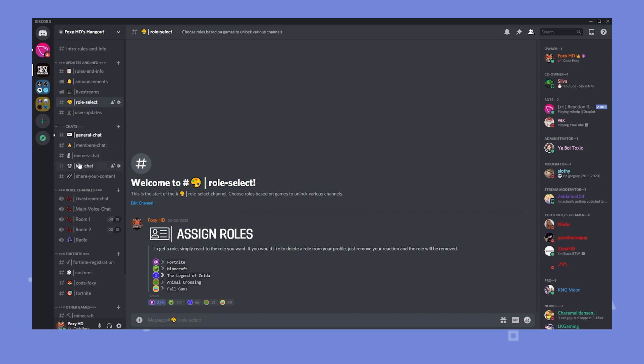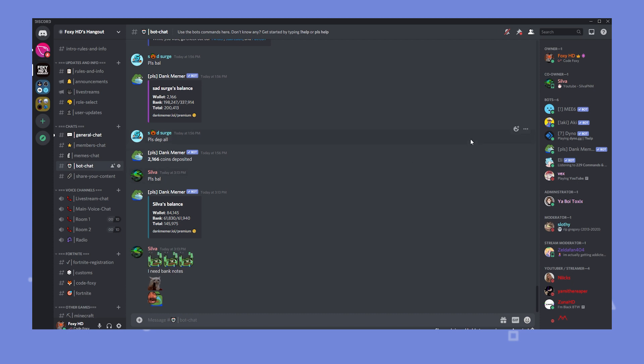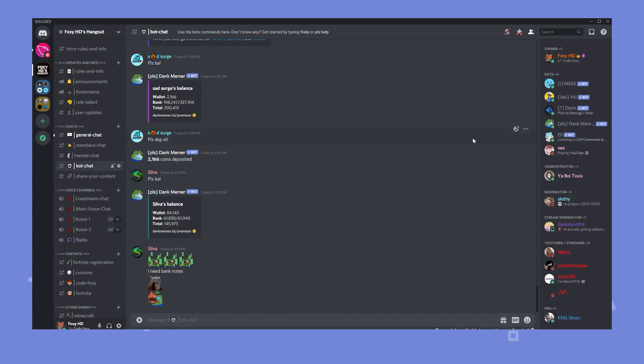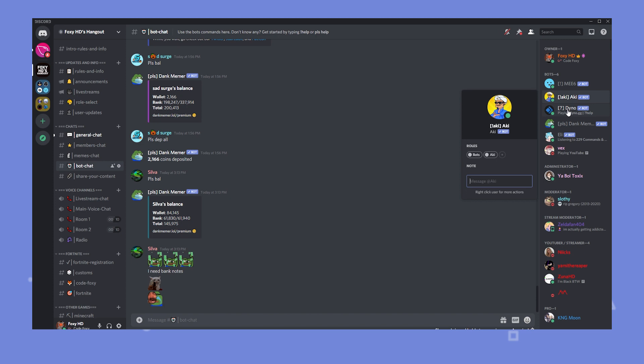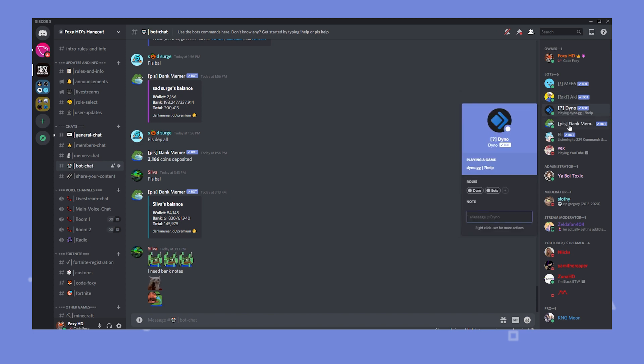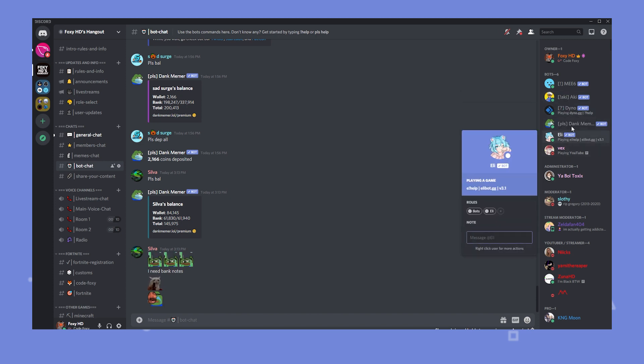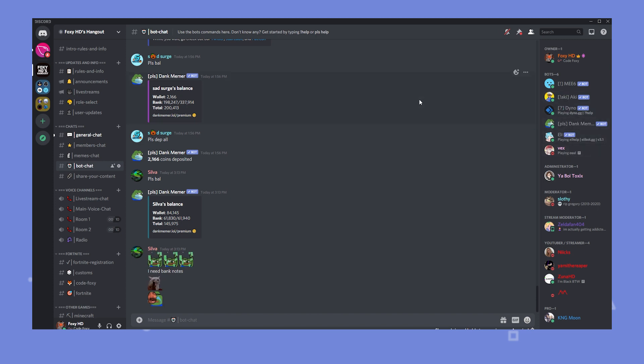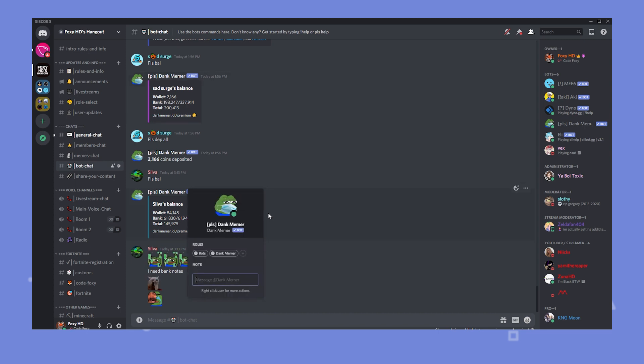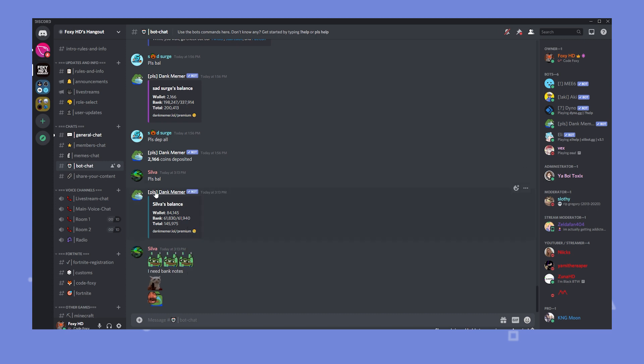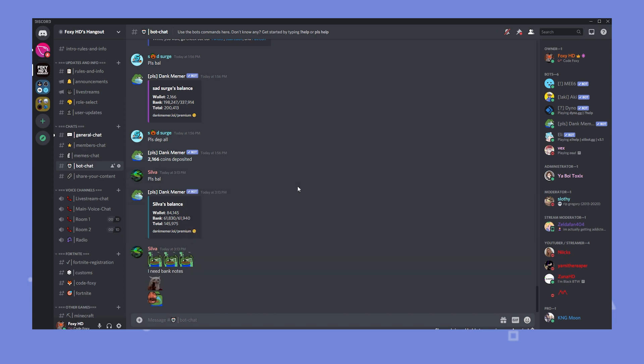But if we come down here to bot chat we have a bunch of bots that people can use. We got Mi6, Aki, Dino, Dank Memer, Ali and I'll be adding more bots but this is great because it keeps your community active. They have stuff to do. The Dank Memer is a great bot. It has so many commands and so many things you can do. So if you haven't added bots on your server make sure you do that.